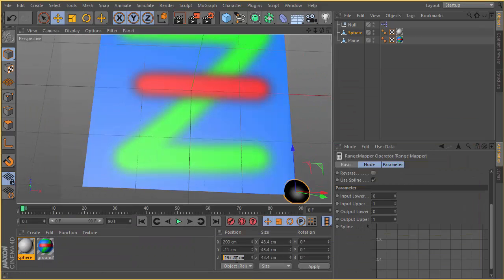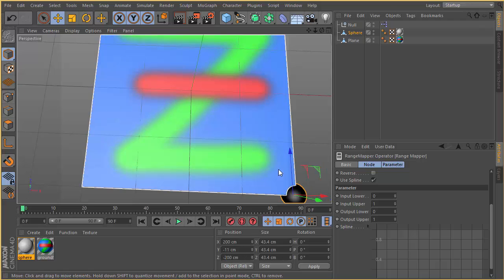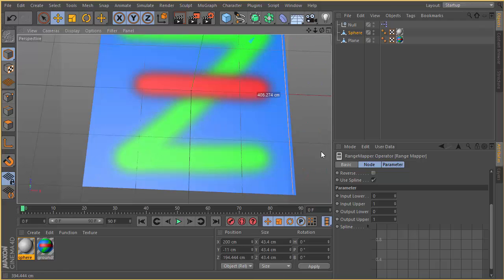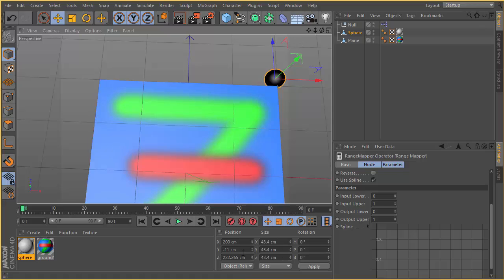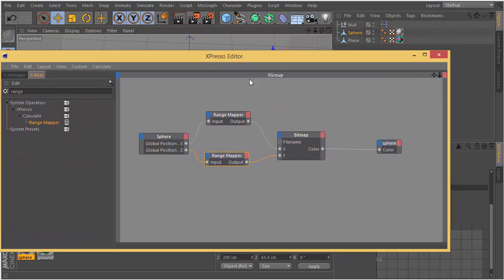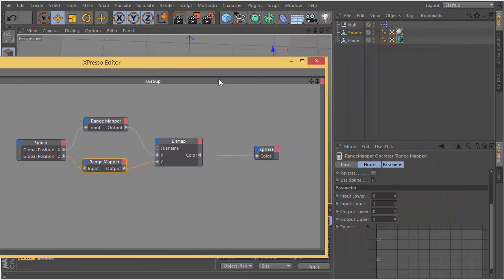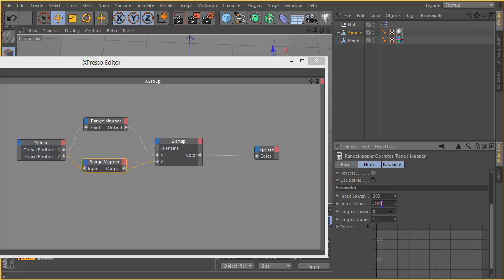And now our position Z of the sphere goes from 200 to negative 200. We are going to map it from 200 to negative 200, 0 to 500.